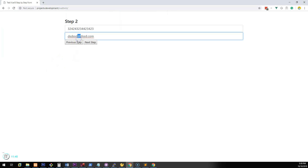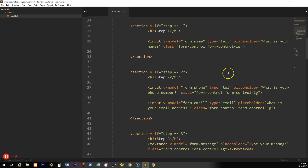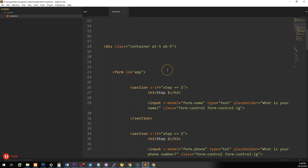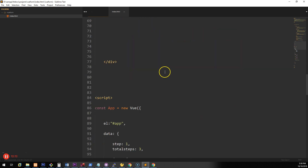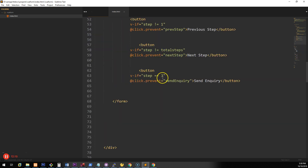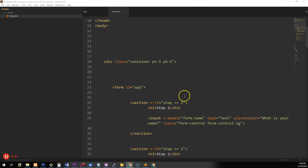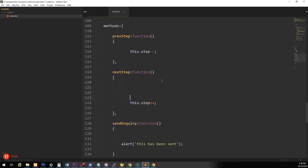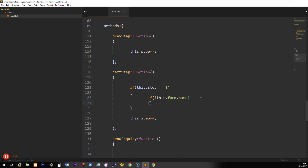All the data is there now. With a step-by-step form you typically want to make sure people fill out each field before advancing. This is a simple tutorial so I'll show basic validation rather than using a plugin like vee-validate, which I use myself in Vue.js. When someone clicks Next Step we want it to check the field is filled out before going further, and if it isn't, show an error. To do that, we edit the nextStep function. If this.step equals 1 and this.form.name is not filled out, then return false.